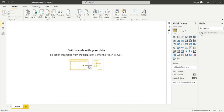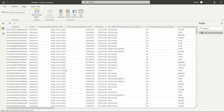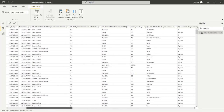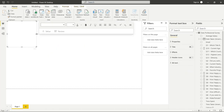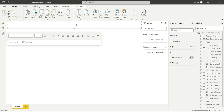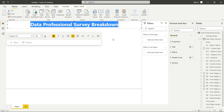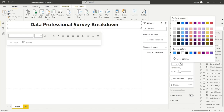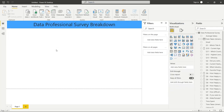Now we have all our transformed data loaded in and we can start building out our visualizations. Let's go back to the report and start building. We'll add a title to our dashboard at the top: 'Data Professional Survey Breakdown.' Let's make that quite a bit larger, center it, and add some background effects with a lighter color. That gives us a quick title for what we're building.